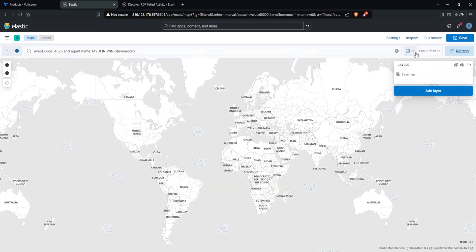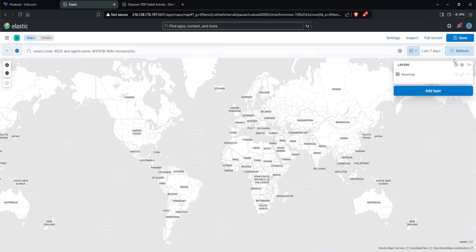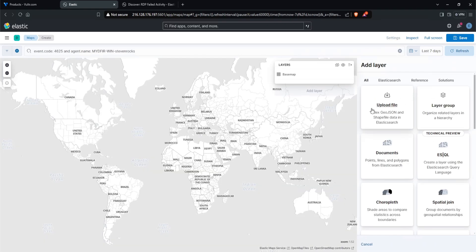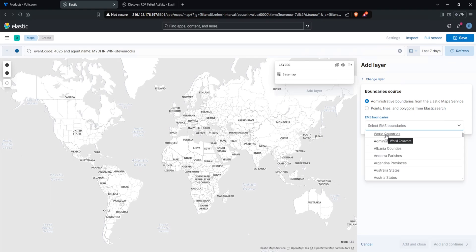Make sure that the time is changed to 7 days, and now we should be good. Yes, we don't see any data yet, but that is because we need to add a layer. So I'll click on Add Layer. I'll select Choropleth. And for the EMS boundary, let's go to World Countries.